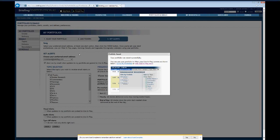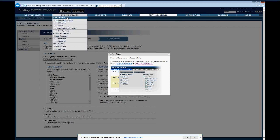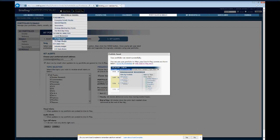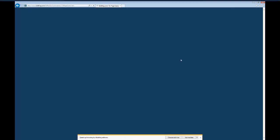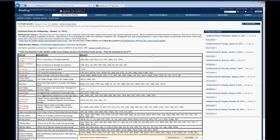Now let's head back to the Investing and Trading tab. This is another one I'd consider a must-read to start your day: the TA Page Scans. This is something that's run daily by Scott Smith, our chief market technician. I'm going to throw it over to him to talk about that.